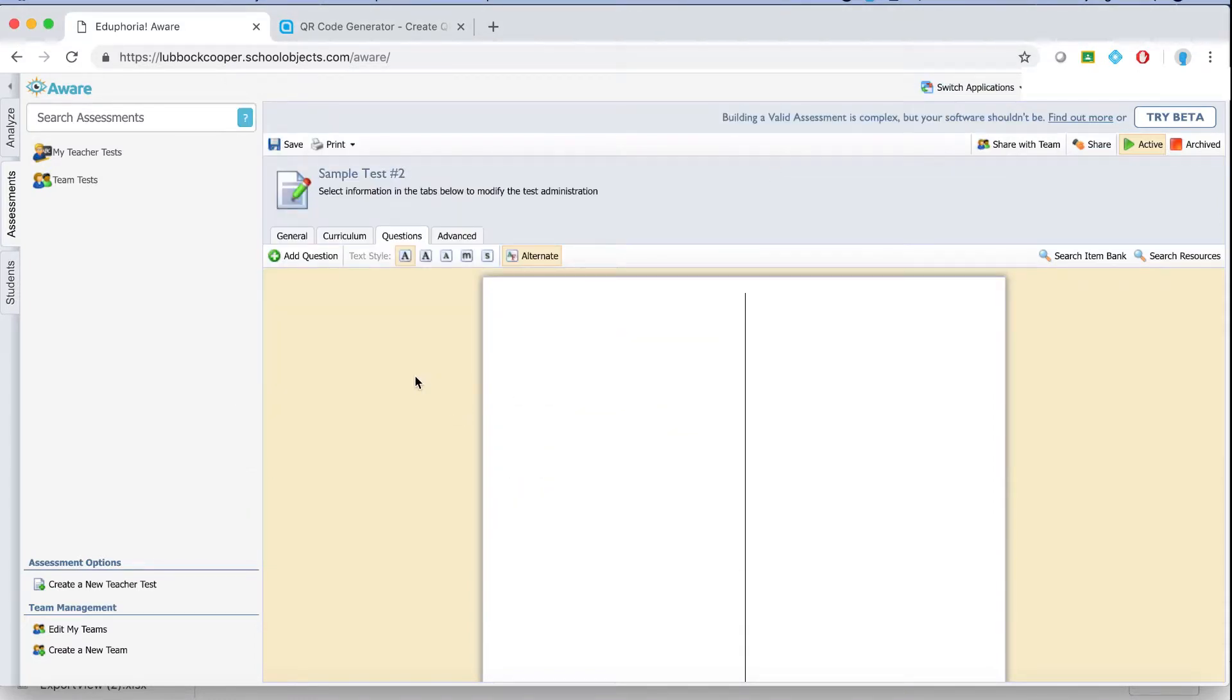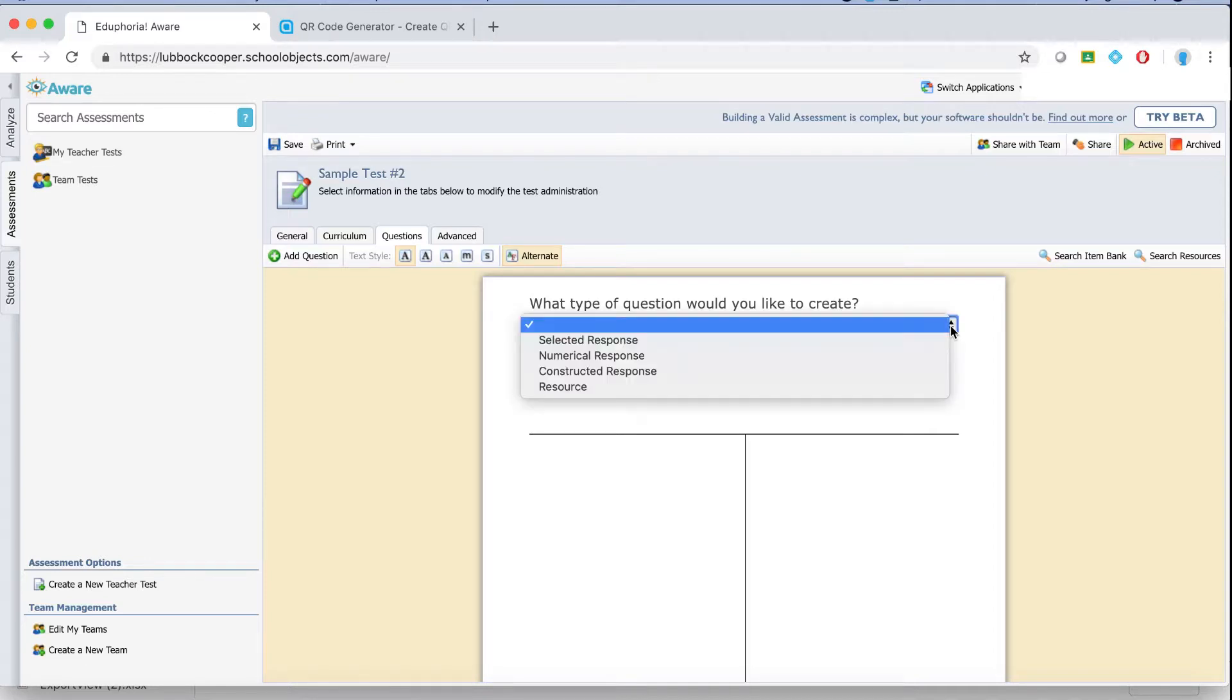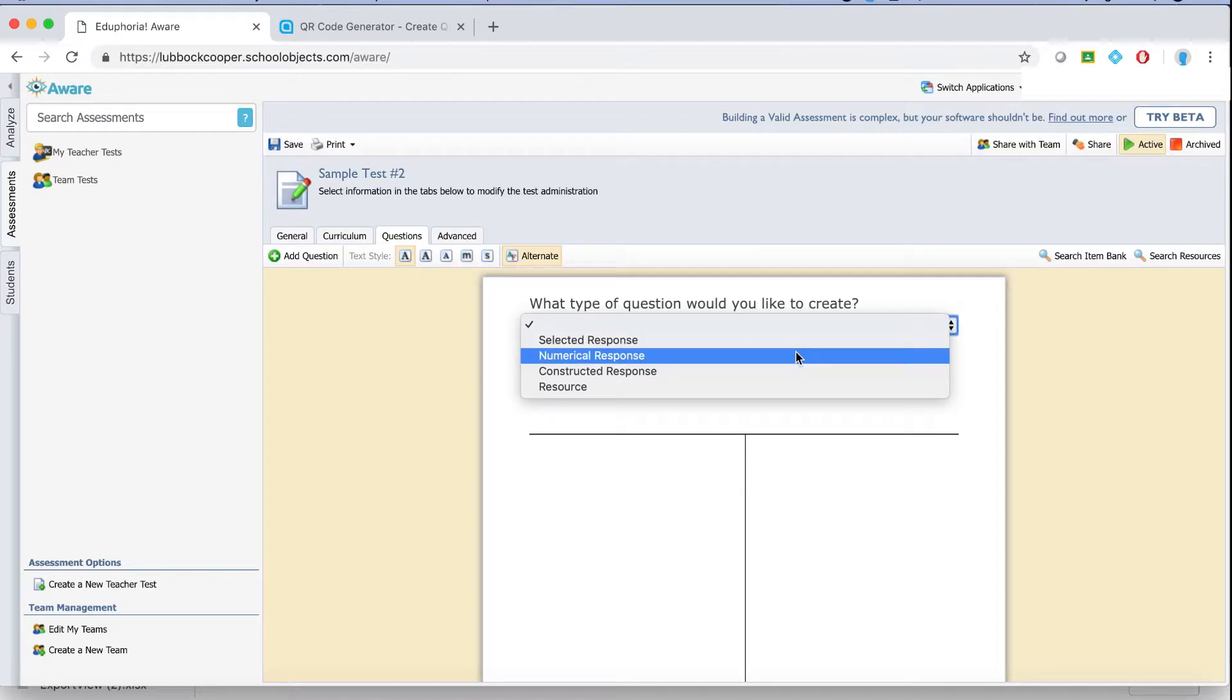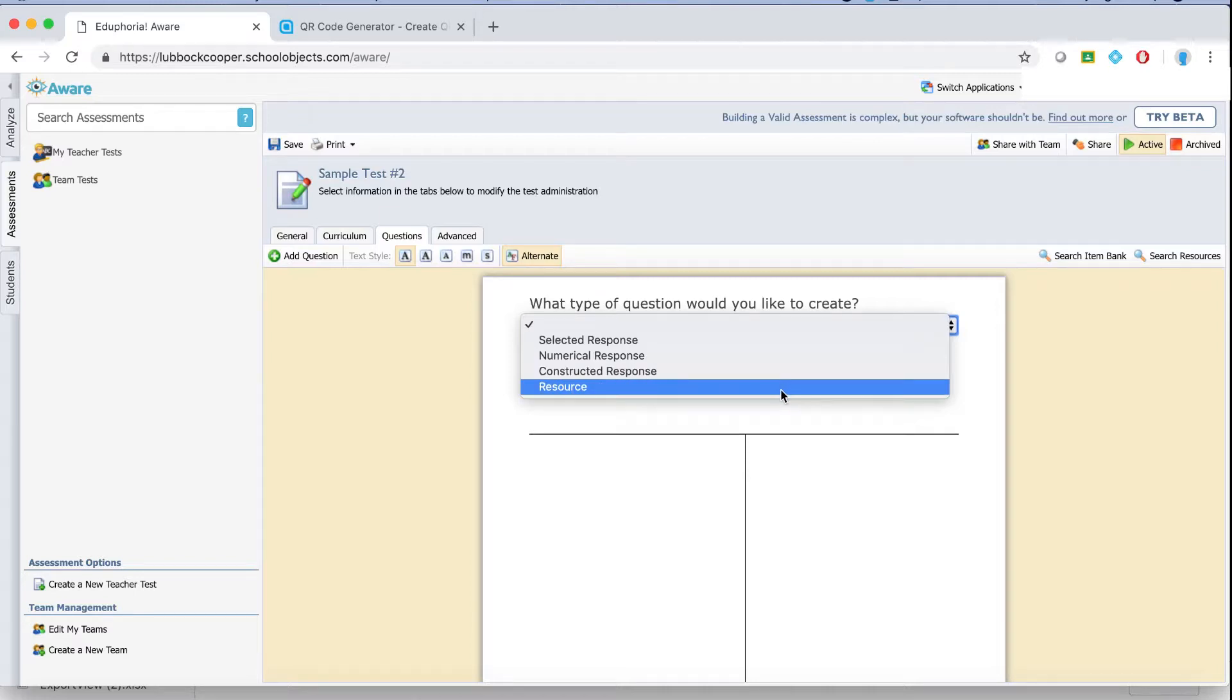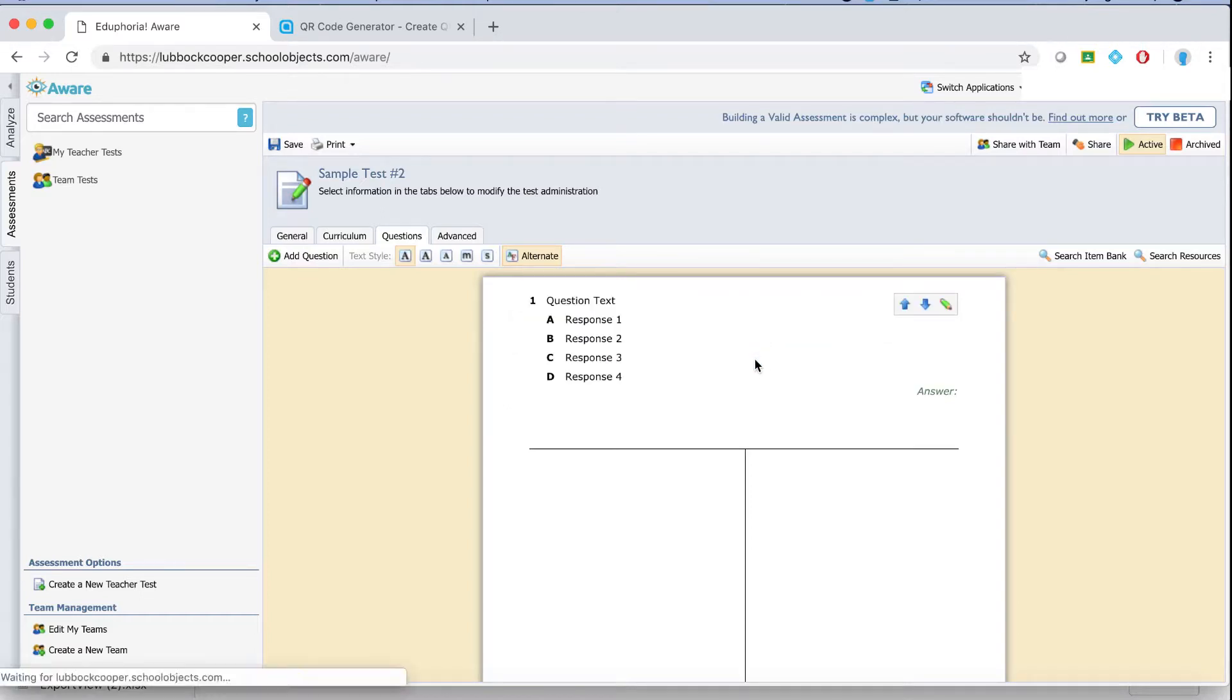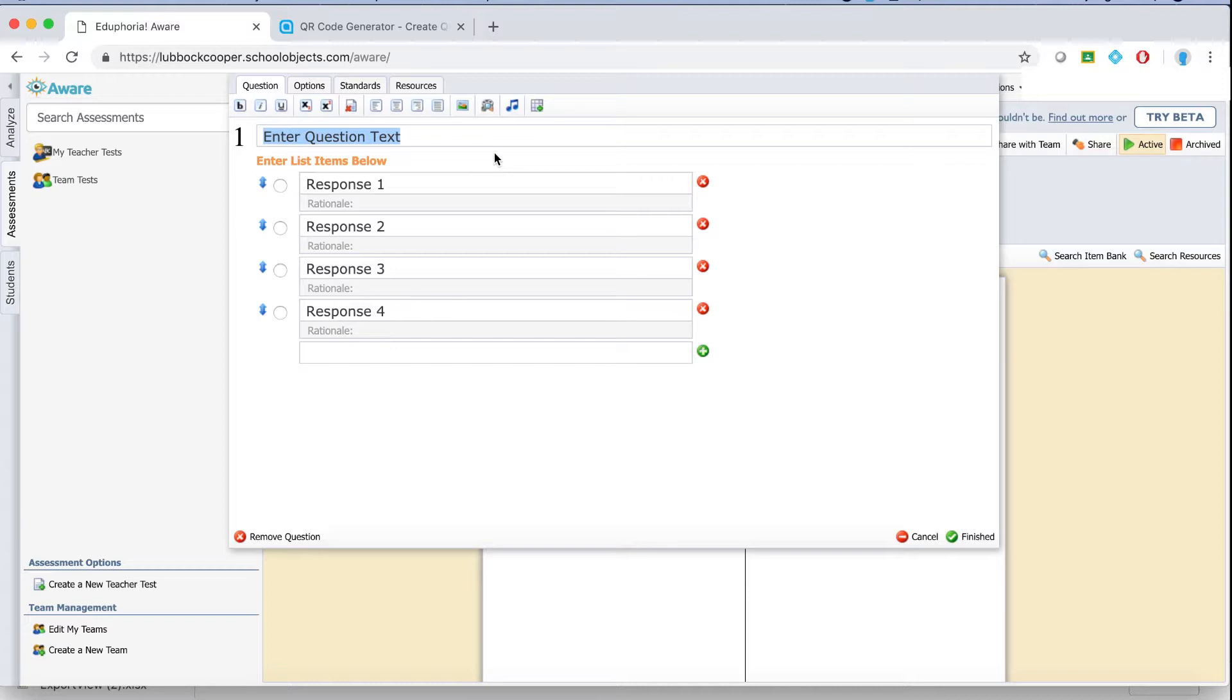Now if I want to actually input my own questions, or questions I have from a different resource, I can click add question and it pops up this drop down. On the drop down there are four different types of questions you can create. A selected response which is multiple choice, numerical response which is a number response, a constructed response which is a short answer, typically the students would write a paragraph describing something, and that one is teacher graded. And then a resource, and a resource is just a picture that would apply to multiple questions at one time. So I'm going to just show you a selected response, you can explore the others pretty easily, they work very similarly.